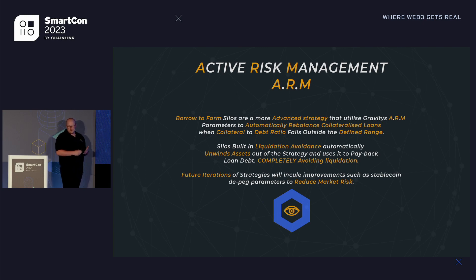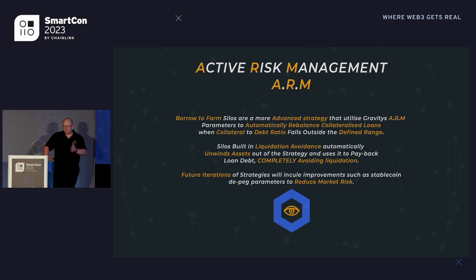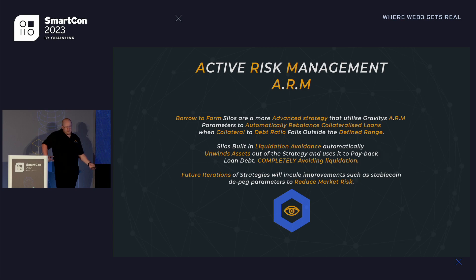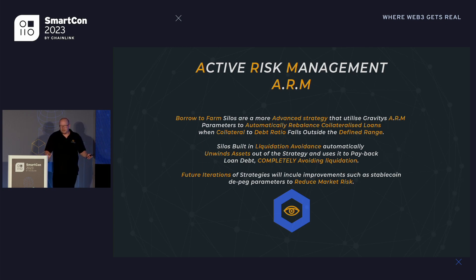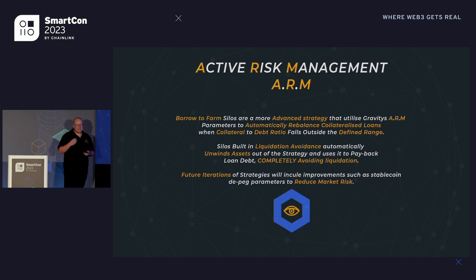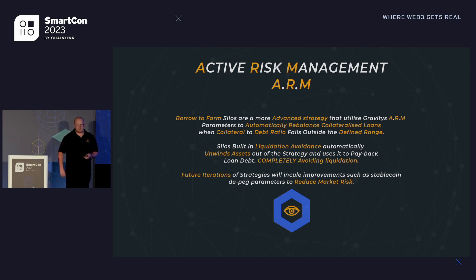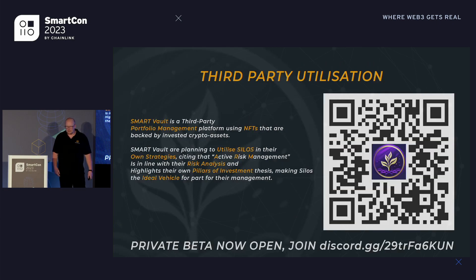When we start getting into more risky automated products, we use something called active risk management — to monitor and maintain a good collateral-to-debt ratio when borrowing funds and leveraging positions, to help stop and prevent liquidation. This helps reduce mass market risk for standard products that people are using. Protecting user funds is probably one of the most important things in our whole product, and active risk management working with Chainlink Automation is accomplishing this.